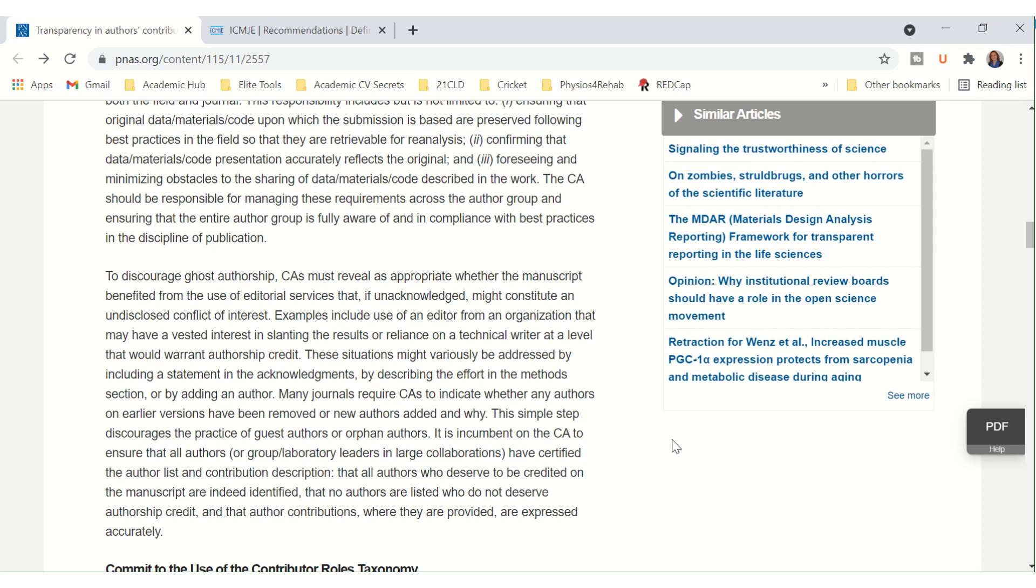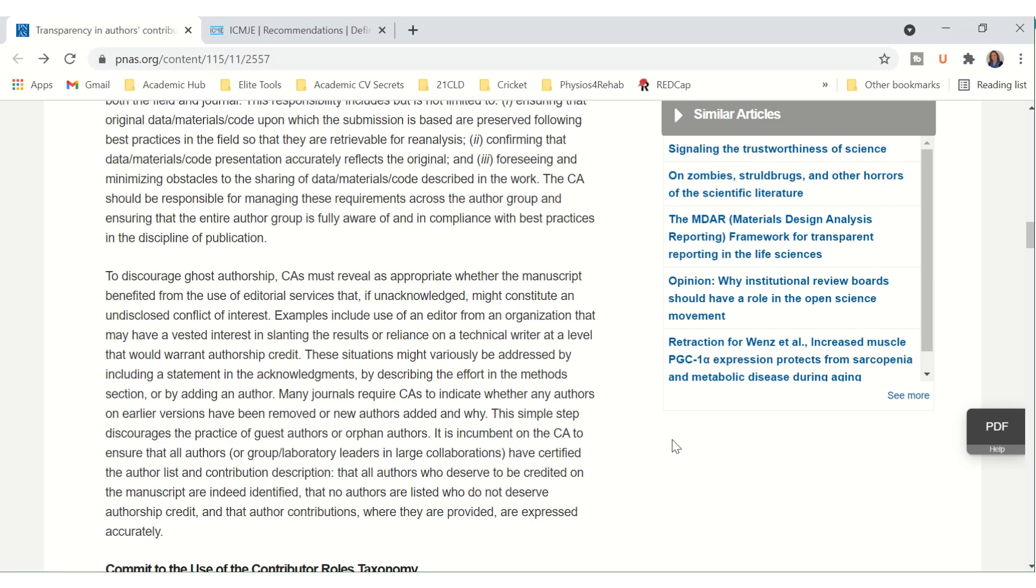Many journals require corresponding authors to indicate whether any authors on earlier versions have been removed or new authors added and why. This simple step discourages the practice of guest authors or orphan authors. It is incumbent on the corresponding author to ensure that all authors, or group laboratory leaders in large collaborations, have certified the author list and contribution description; that all authors who deserve to be credited on the manuscript are indeed identified, and that no authors are listed who do not deserve authorship credit; and that author contributions, where they are provided, are expressed accurately.